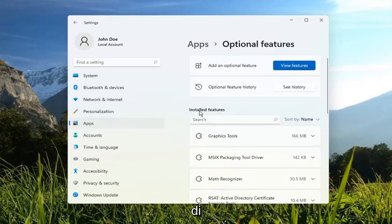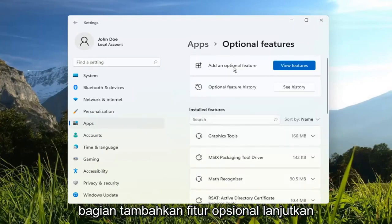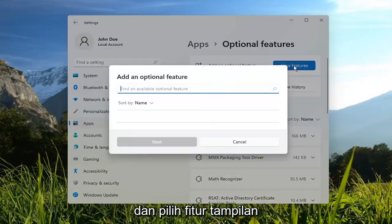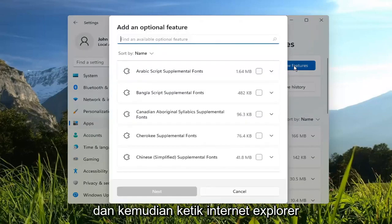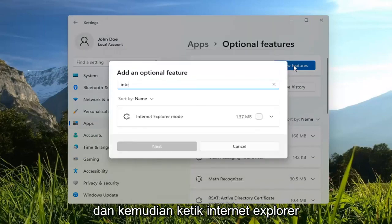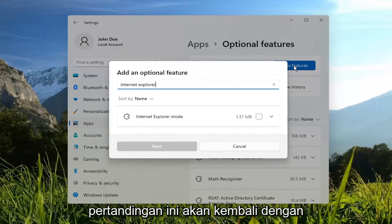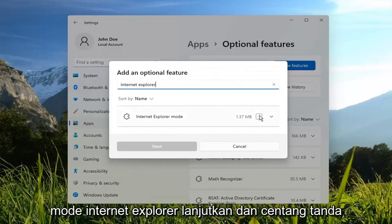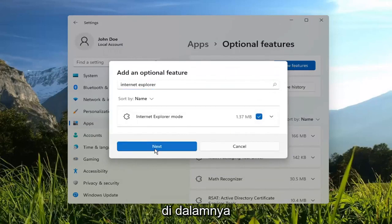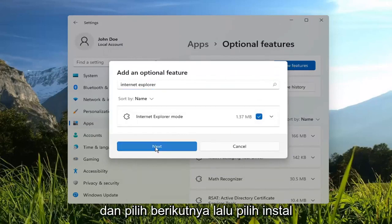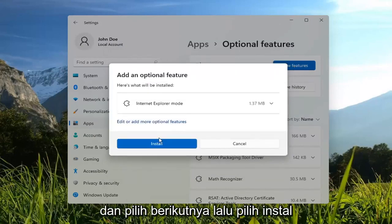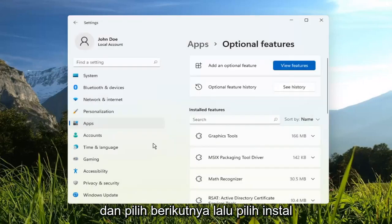And then in the Add an Optional Feature section, go ahead and select View Features. And then type in Internet Explorer — it should come back with Internet Explorer mode. Go ahead and check mark inside of that and select Next, then select Install.